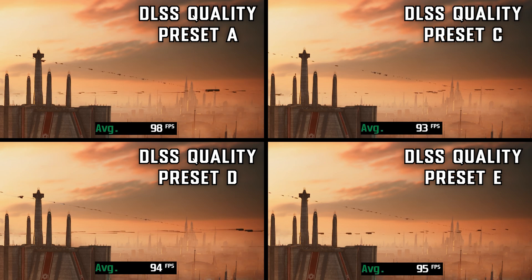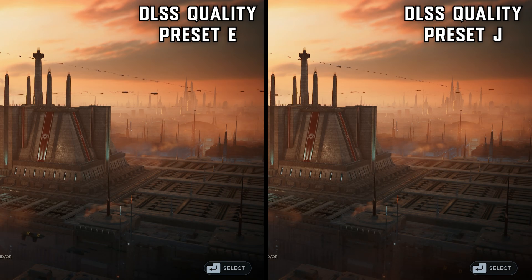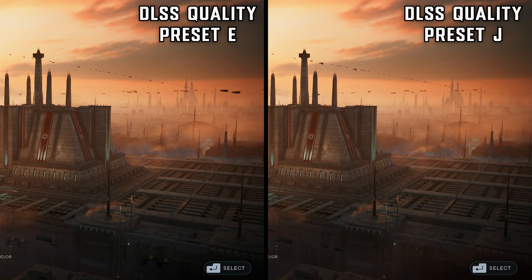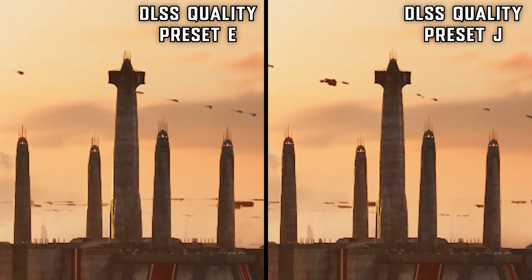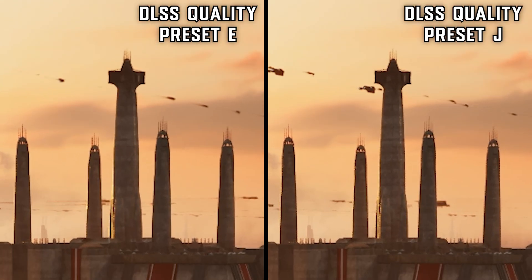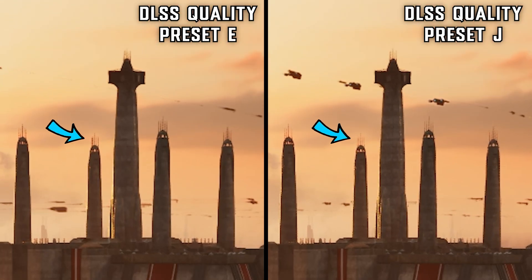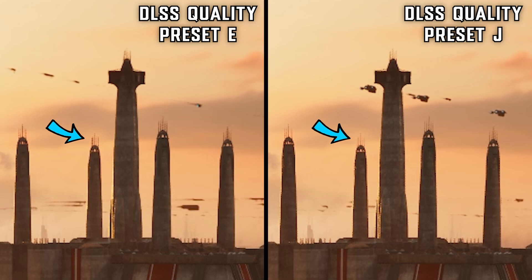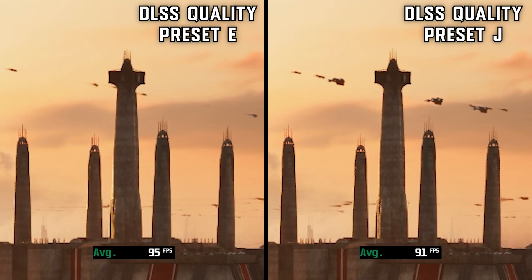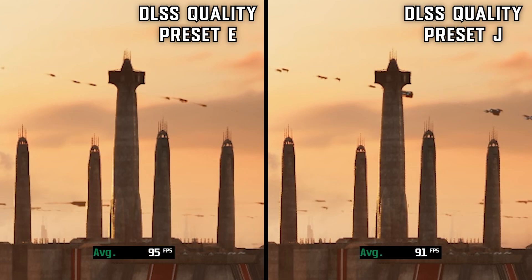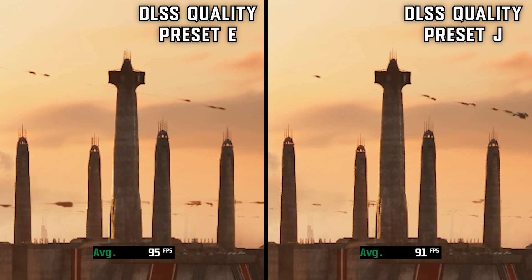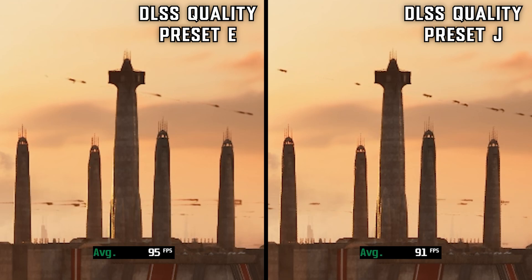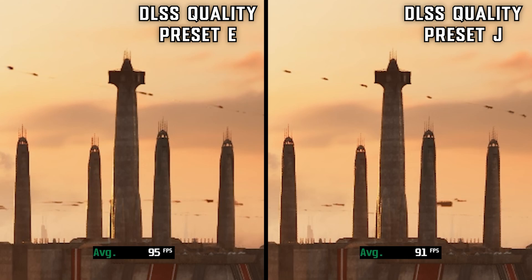Comparing Preset E with Preset J: J completely solved the ghosting problem, but it wasn't crystal clear — you can see on the tower's antenna it's not as sharp in Preset J. Performance-wise, Preset J dropped 4 fps compared to Preset E. So if you're fighting for fps, go with Preset E; otherwise, go with Preset J for the transformer model quality.